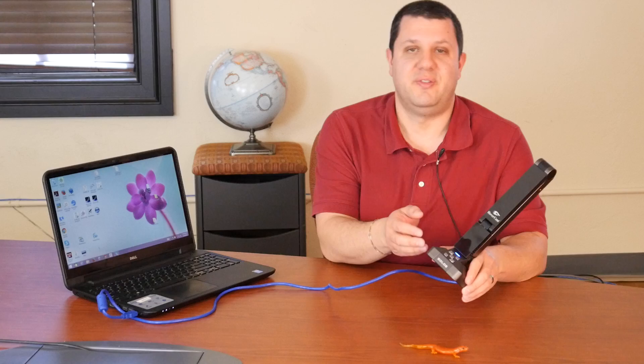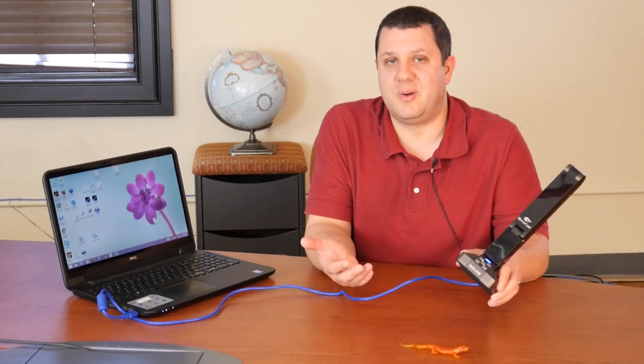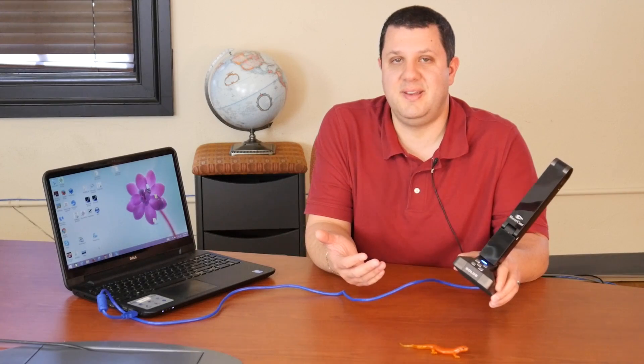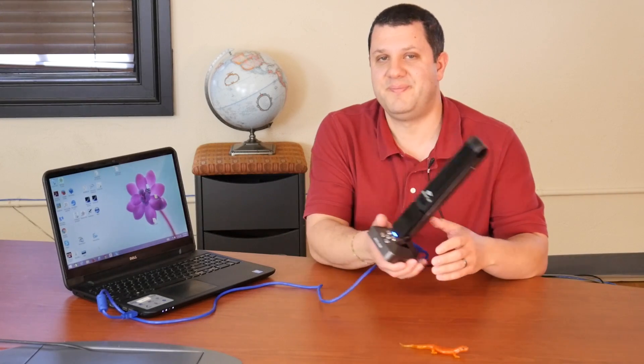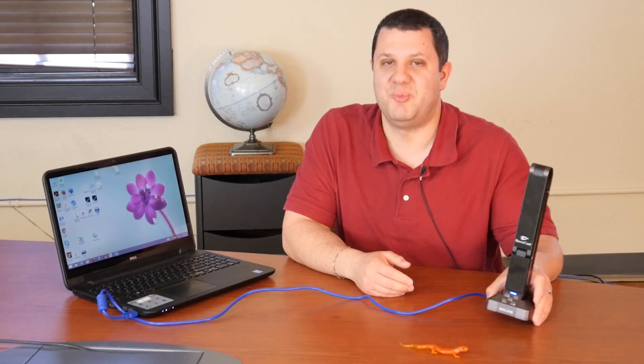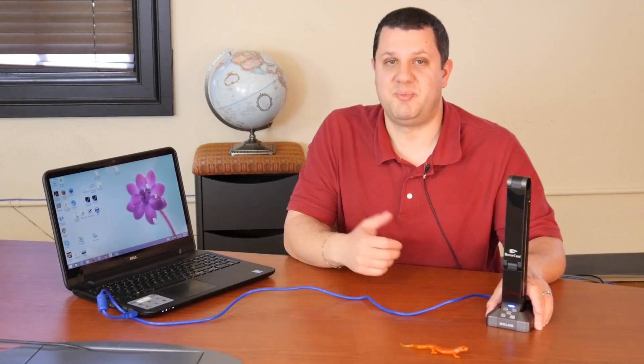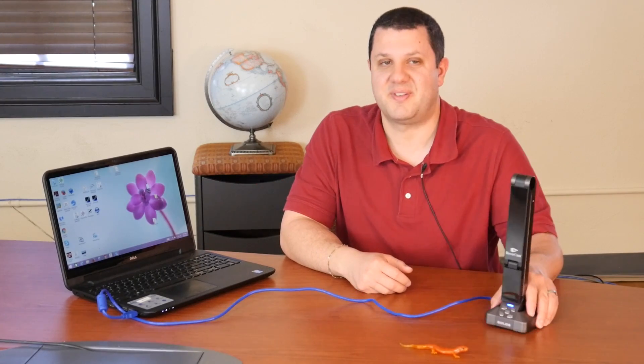So if you've got Chromebooks in your class and you're holding out with that teacher PC so you can use your Hovercam, now you can finally get that teacher Chromebook. Or you don't have to keep that extra PC laying around just so you can use your Hovercam.